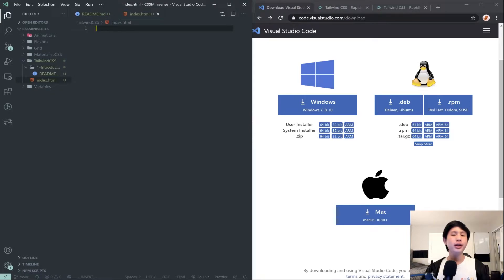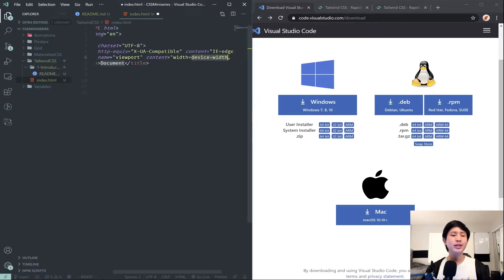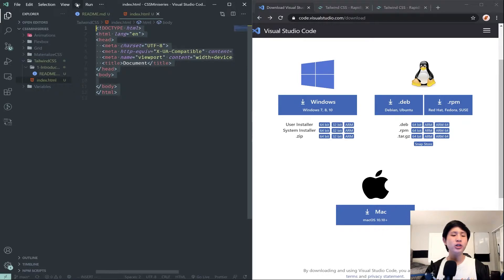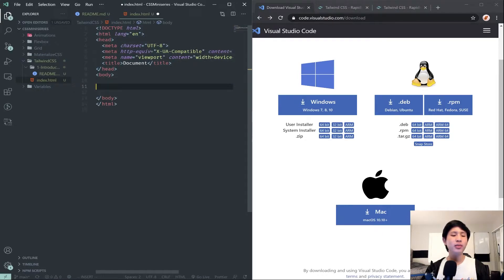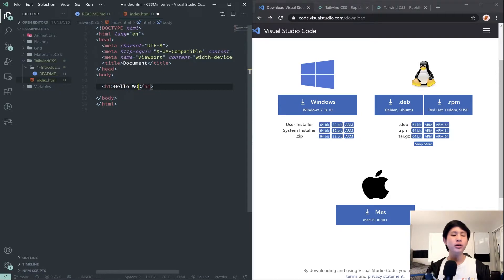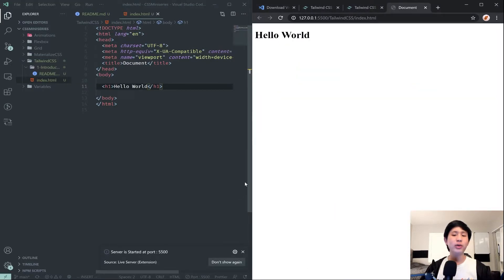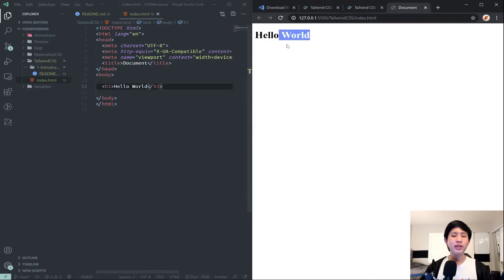To get started we're going to type in an exclamation point to set up a template boilerplate HTML code. Inside the body we are going to create an h1 hello world just to make sure we're all working here. Once we have that, go ahead and click the Go Live button in the bottom which is that Live Server extension we installed. That just lets us see our website here, so we have the hello world.